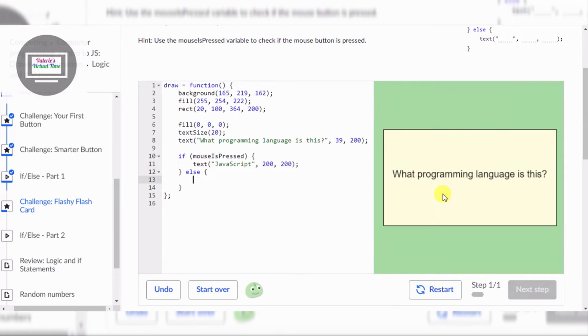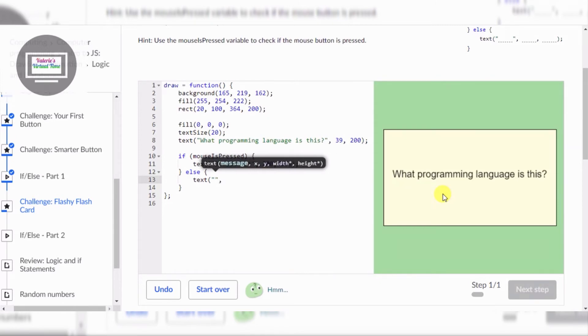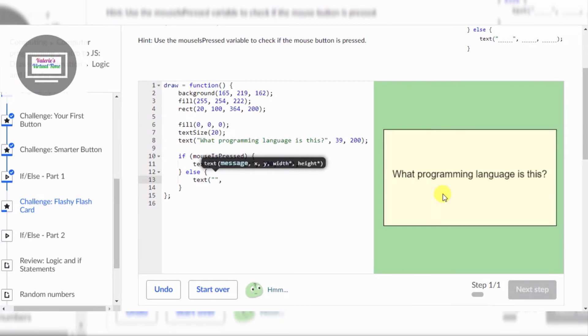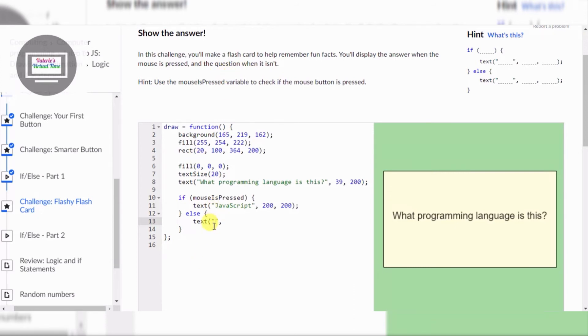And then let's see. We put a text... Let's see. So let's type... What should the text be? Computer... Computer programming? Display the answer when the mouse is pressed and when the... And the question... Oh!